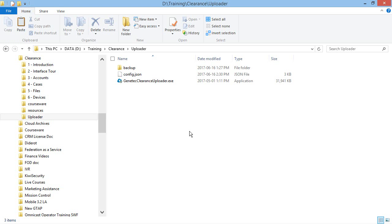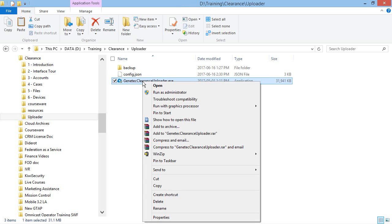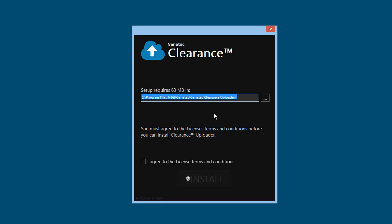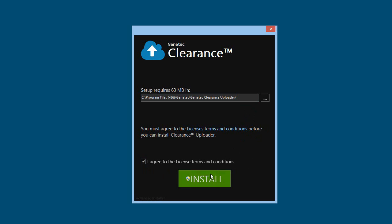Next, download the application installation package. Right-click on the GenetecClearanceUploader.exe file and click Open or Run. After that, you'll need to agree to the license terms and conditions, select the location to install the uploader, and click on the Install button to begin the installation.